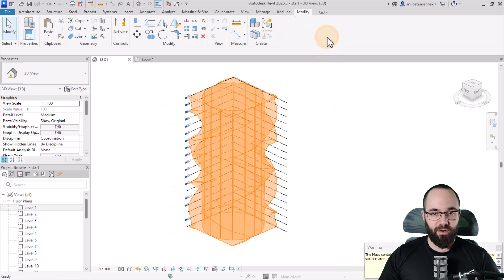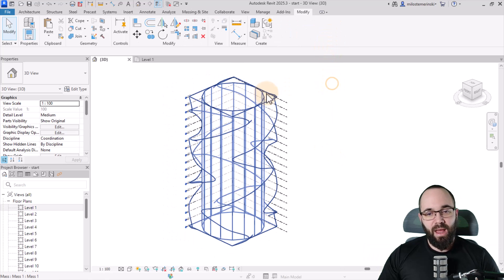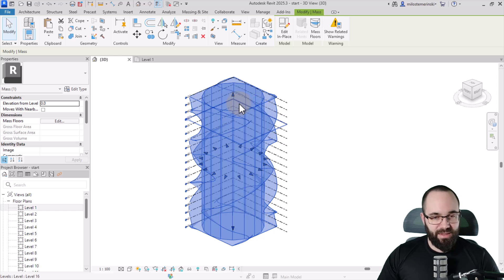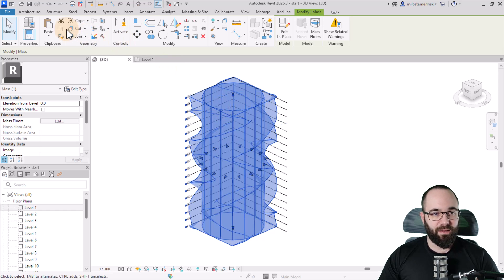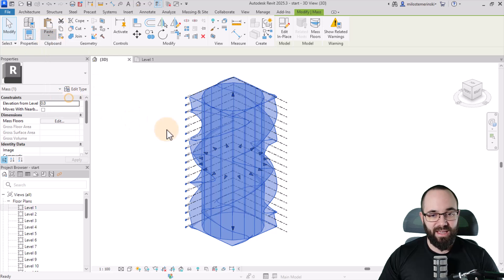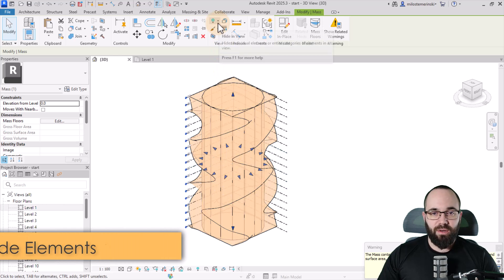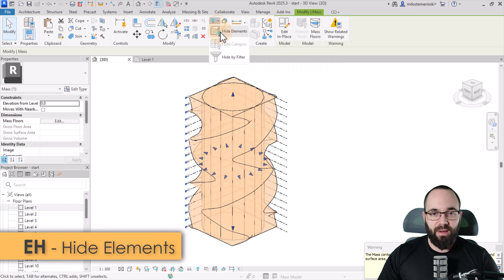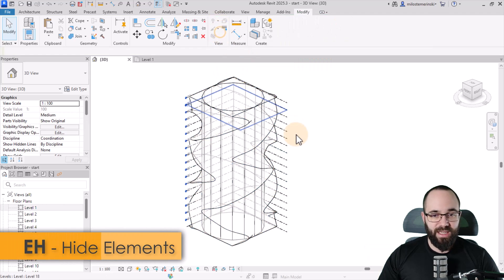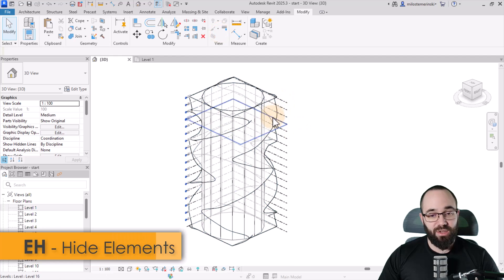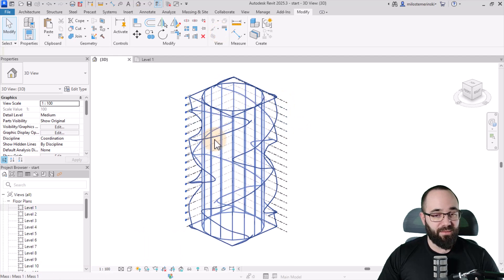We want to go here to Finish Mass. I'm going to save this shape — select it, Copy to Clipboard, Paste, Align to the Same Place — so we've essentially duplicated this shape. Then go to Hide in View and hide this element, so the copied element is hidden.